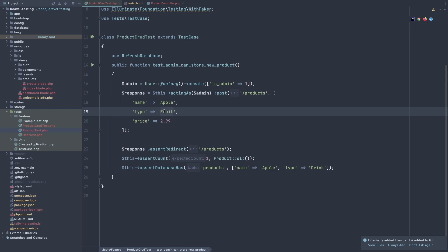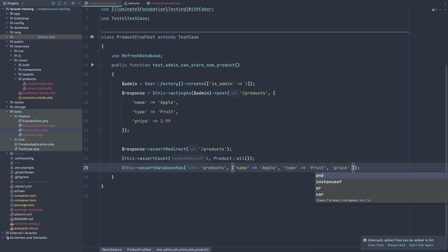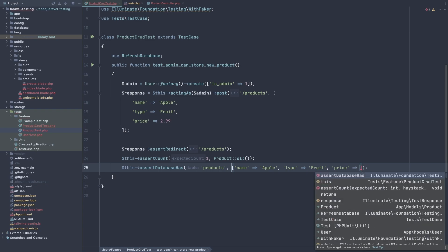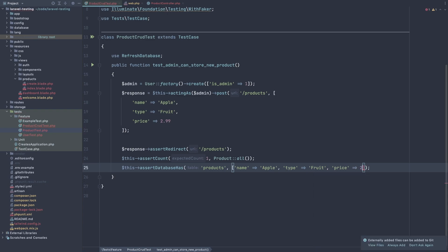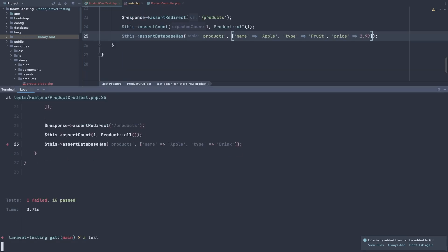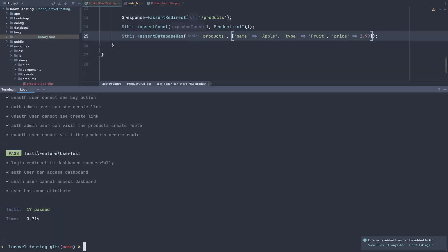But if I change this to be the same thing we have here, so fruit, copy, paste here. And also add the price. So price is 2.99. And open the terminal, make a test. Everything passed.